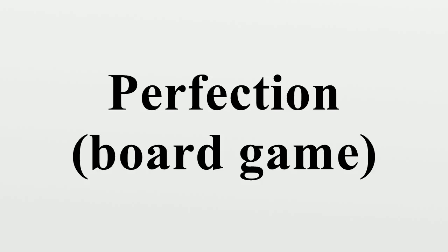Re-Releases: In 1992, the game was re-launched with a new jingle for television advertisements, Pop Goes Perfection, to the tune of Pop Goes the Weasel.